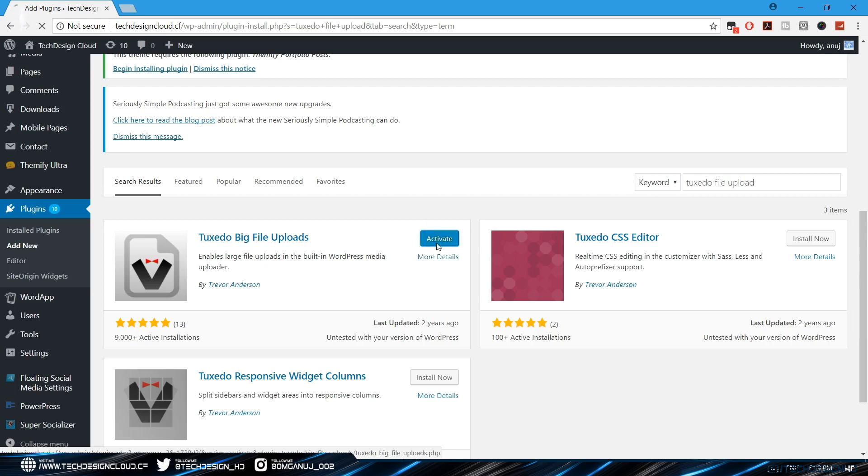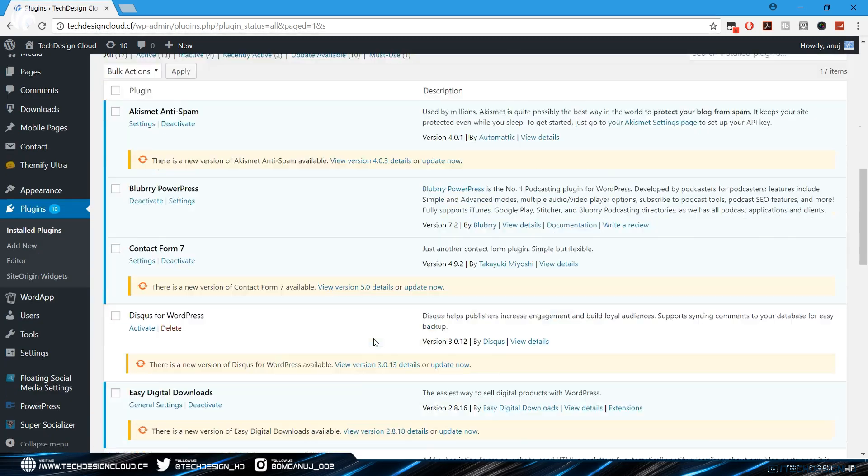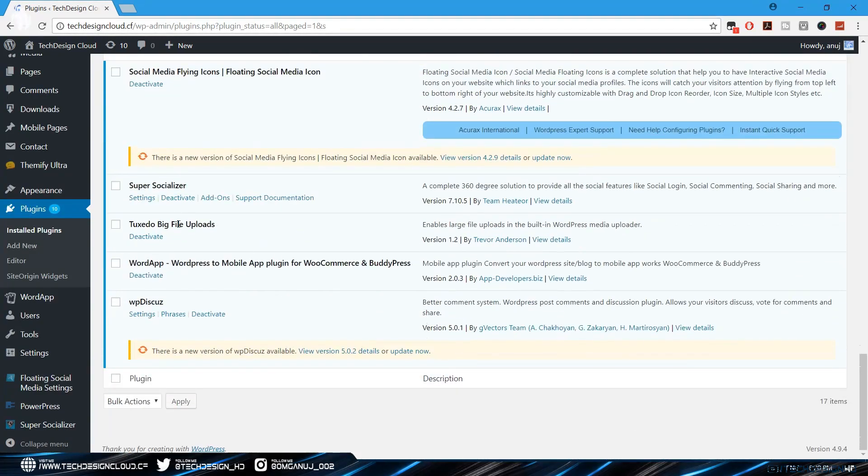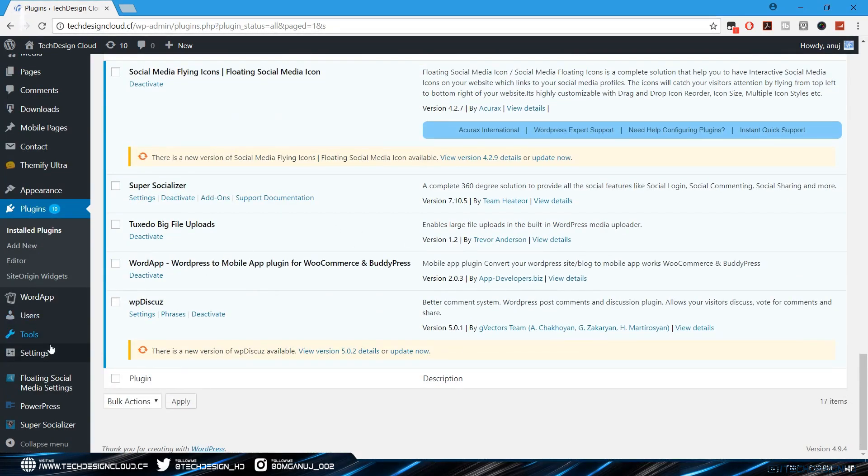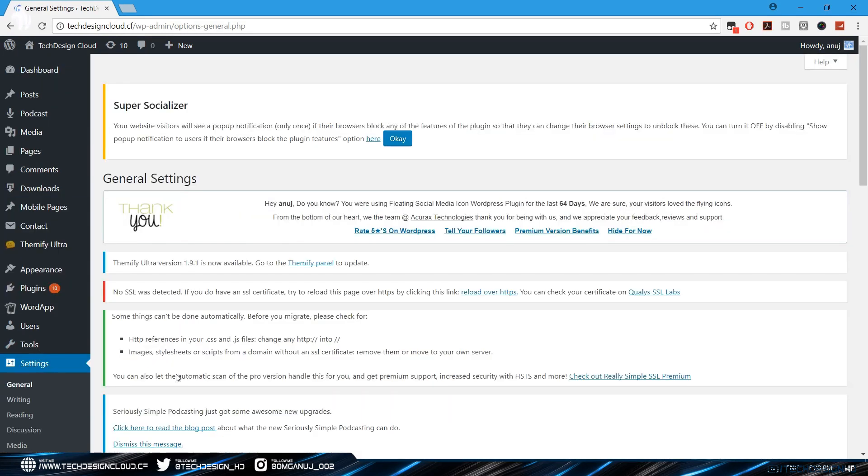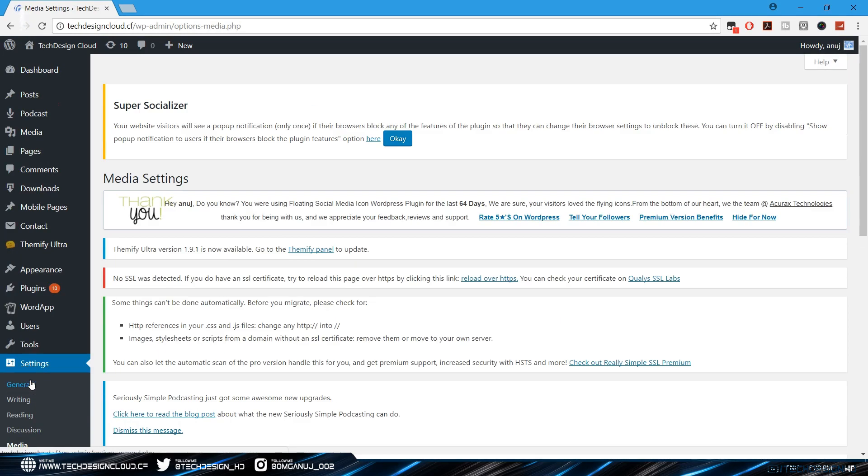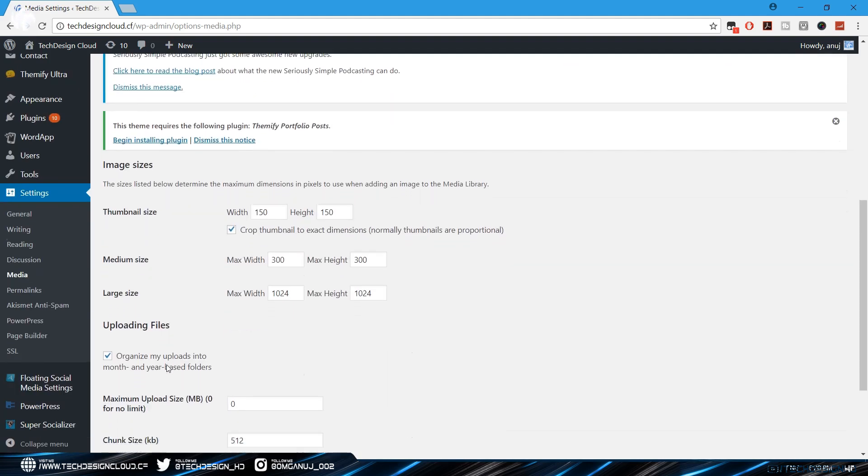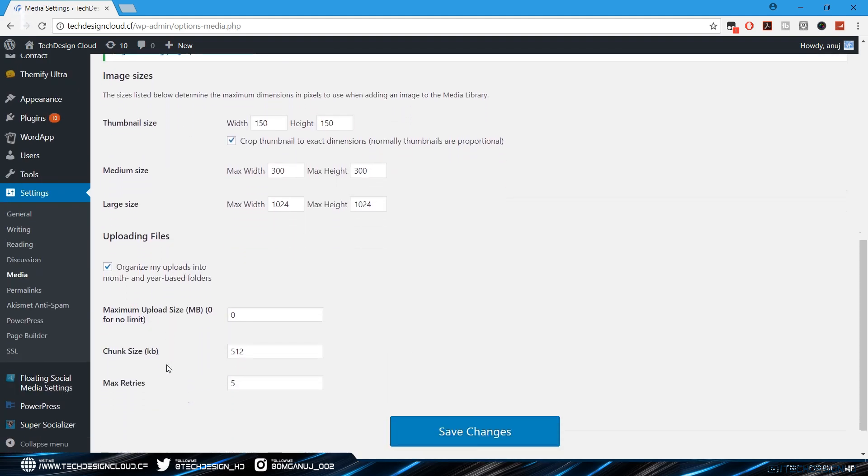You'll be able to see the plugin in your installed plugins. To change the upload limit go to your settings and then head into media. As you can see it has been generated a new box to edit the changes for your upload limit.